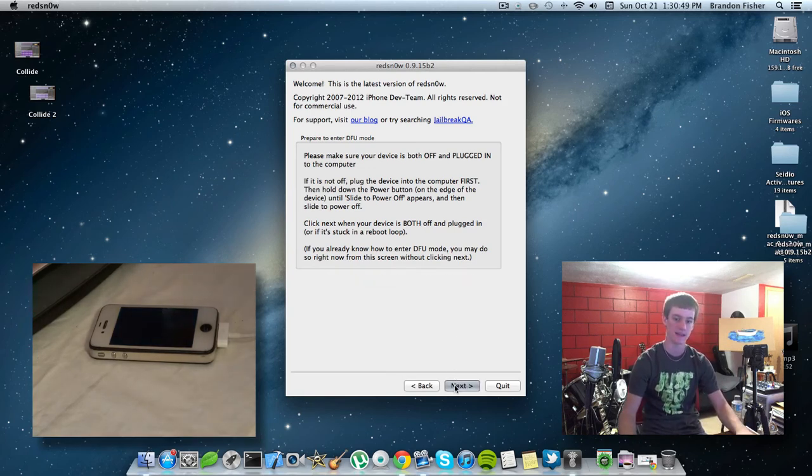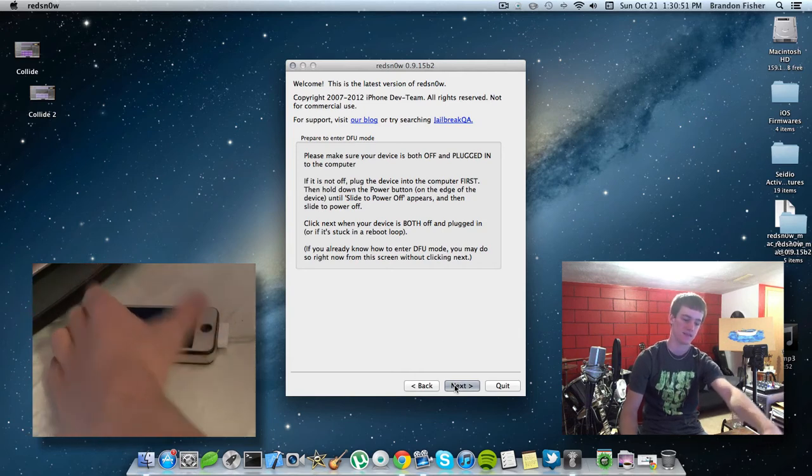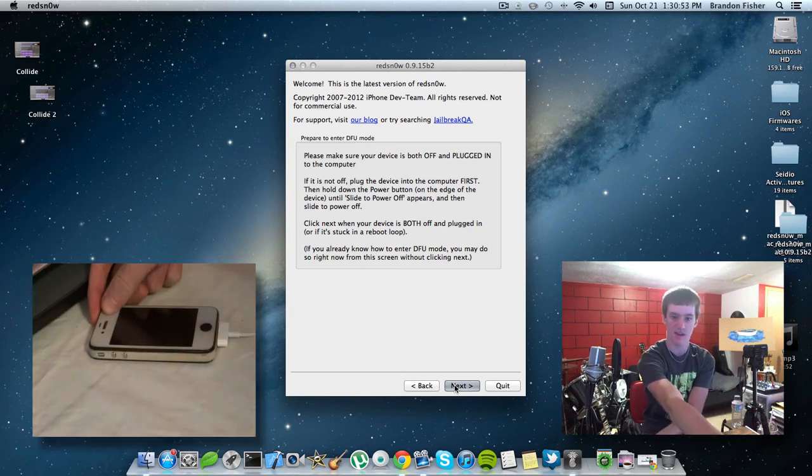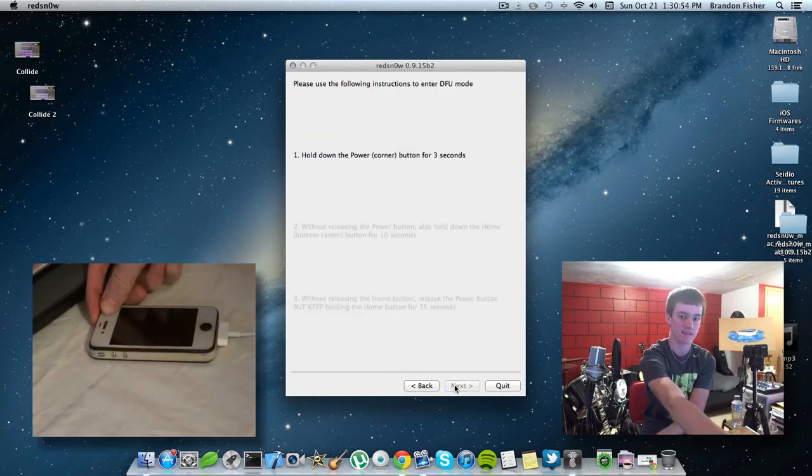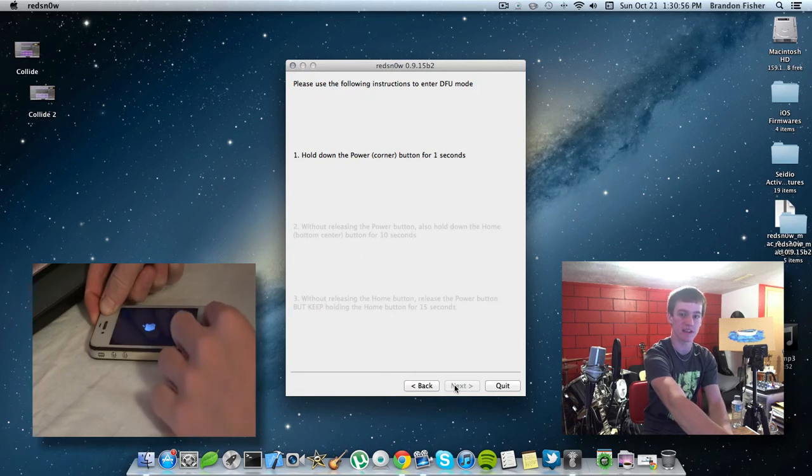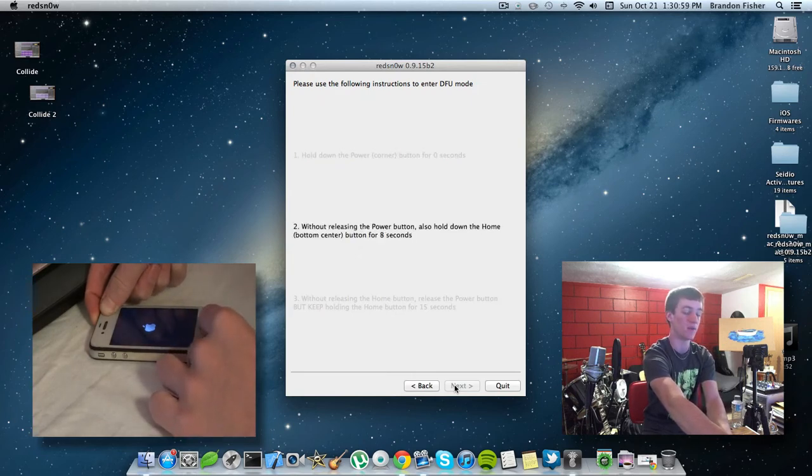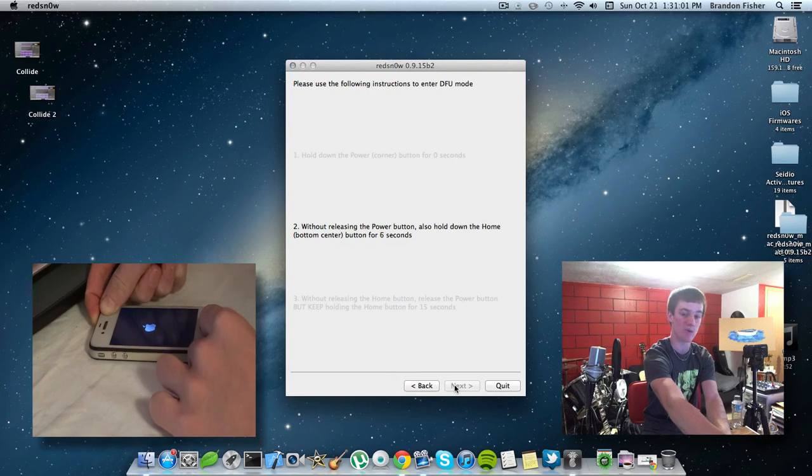And you're going to need to, let's see if I can do this here, hit next, hold the power button for 3 seconds, and hold down the home button while continuing to hold down the power button for 10 seconds.